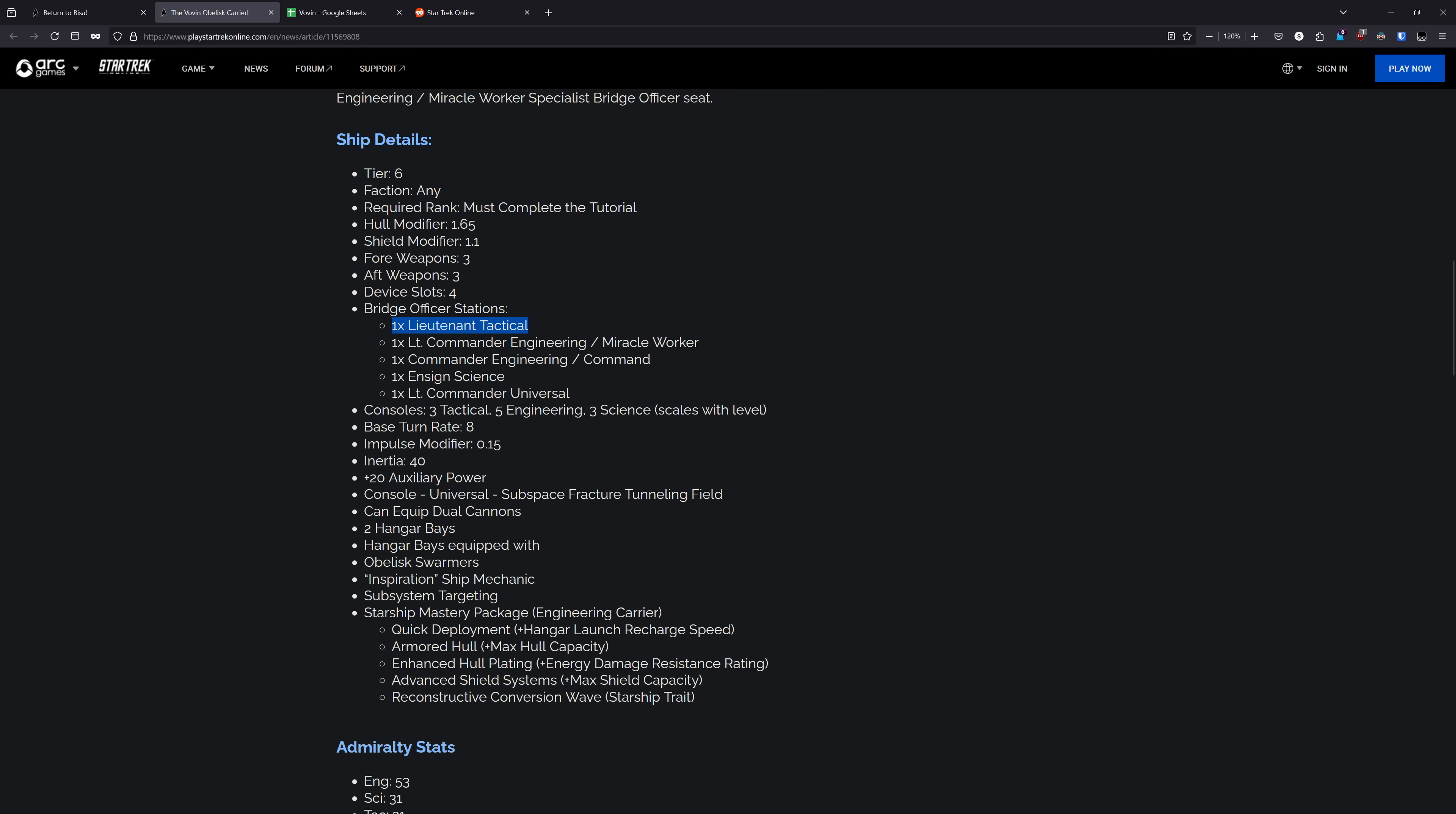Console-wise, you have 3-TAC, 5-ENG, and 3-SCI. With the 5-Engineering, that does mean you're going to be able to run up to 7 isomags or hangar pet consoles once you take this up to T6X2. It's got a base turn rate of 8, impulse mod of 0.15, inertia of 40, so it is going to be a bit on the slower side for maneuverability. The power bonus is plus 22 AUX, which means that you're going to be able to launch your pets out a bit more often.